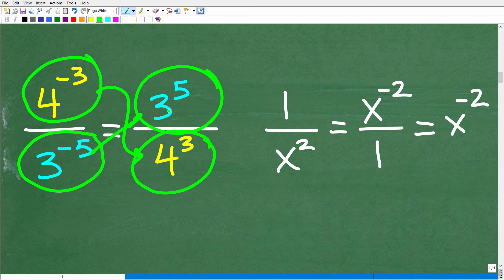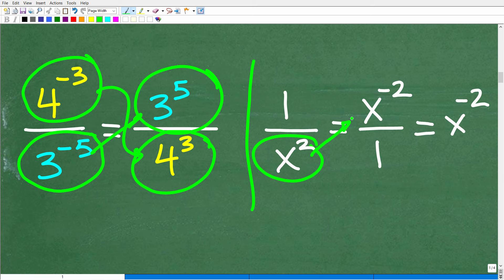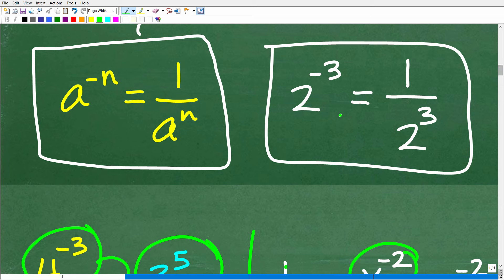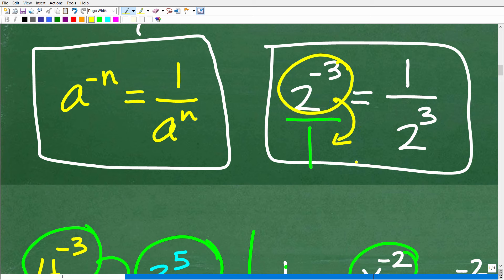This is how you deal with negative exponents. For example, 1 over x squared — if I want to write this in the numerator, I go from a positive 2 to a negative 2, so 1 over x squared equals x to the negative 2 power. Looking back at the property, 2 to the negative 3 over 1 means we move the power to the opposite side of the fraction bar, giving us 1 over 2 to the positive 3 power.